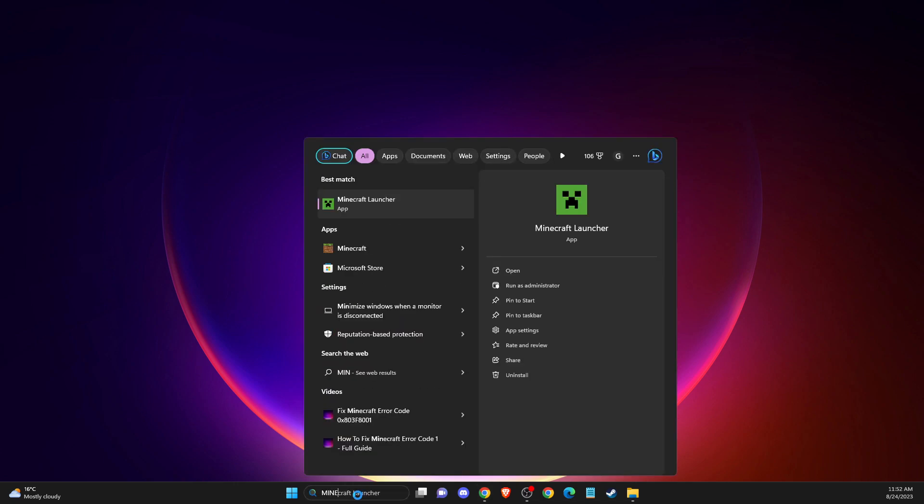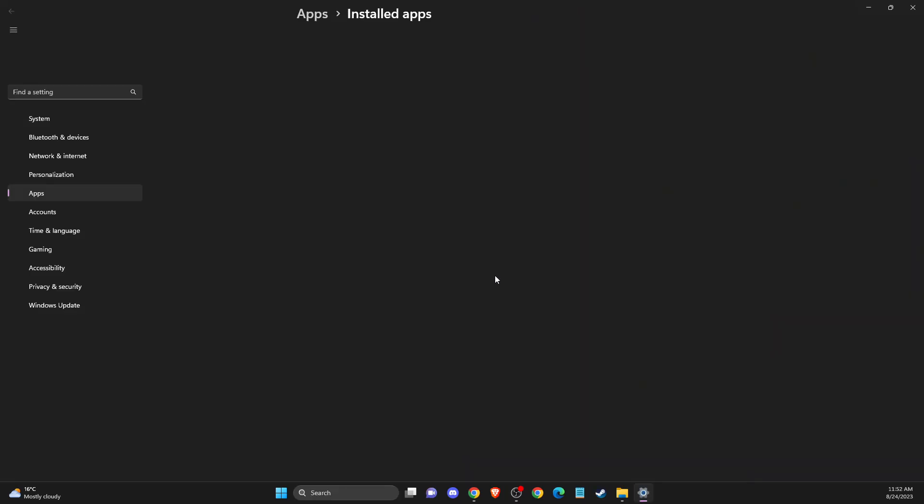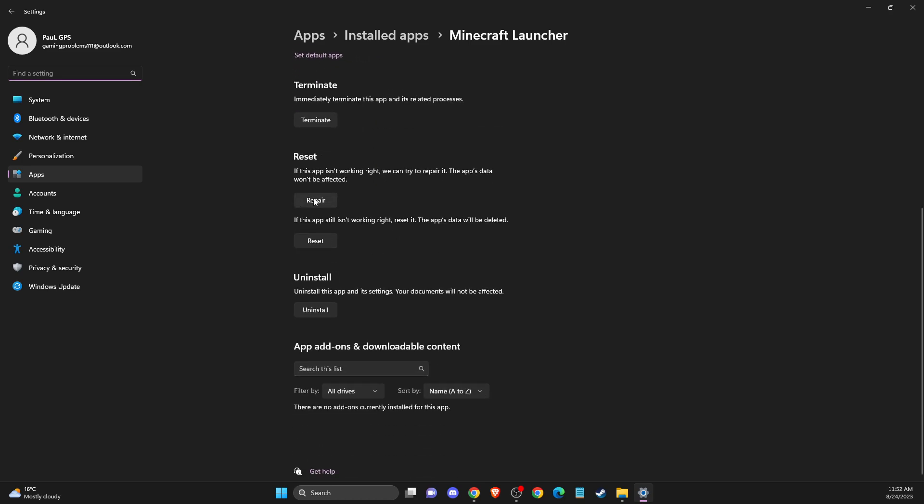Minecraft Launcher. Right-click on it, go to App Settings, then scroll down until you see Repair and Reset. Press Repair and